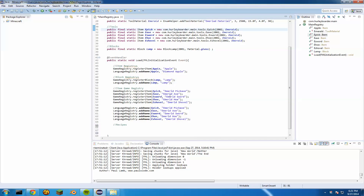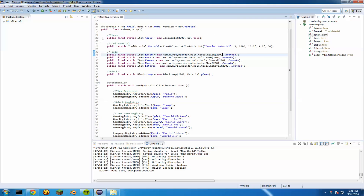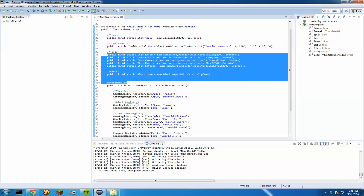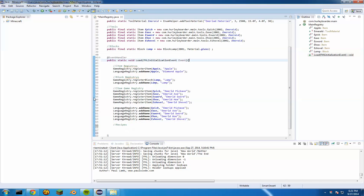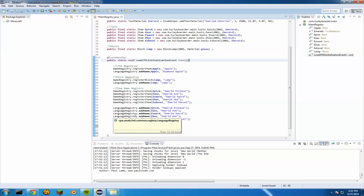Today we're going to be showing how to add recipes. I'm not sure how to do it for the apple specifically, but you can do it for your tools and stuff. There are two different kinds of recipes: a shapeless recipe, which I'll explain, and a shaped recipe.